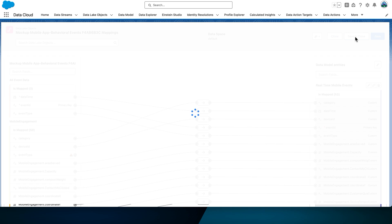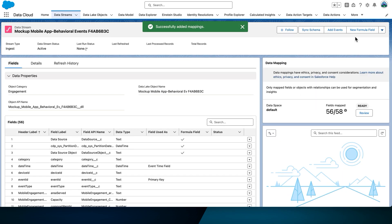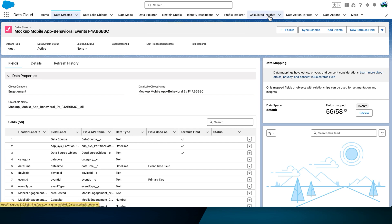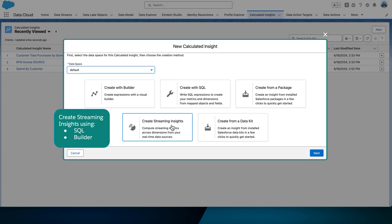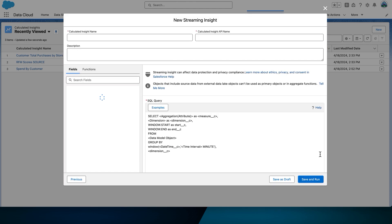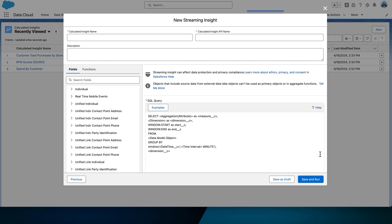Select Save and Close. Now let's keep going and set up a streaming insight. Navigate to the Calculated Insights tab and select New. Select Create Streaming Insights. Validate that the data space is selected as the default. Select Next and create a streaming insight.